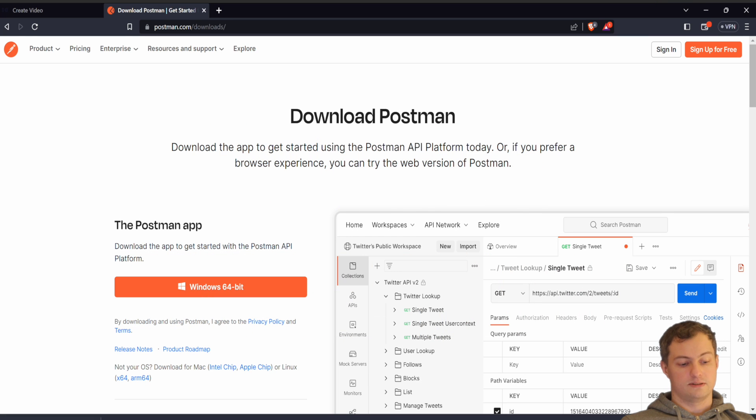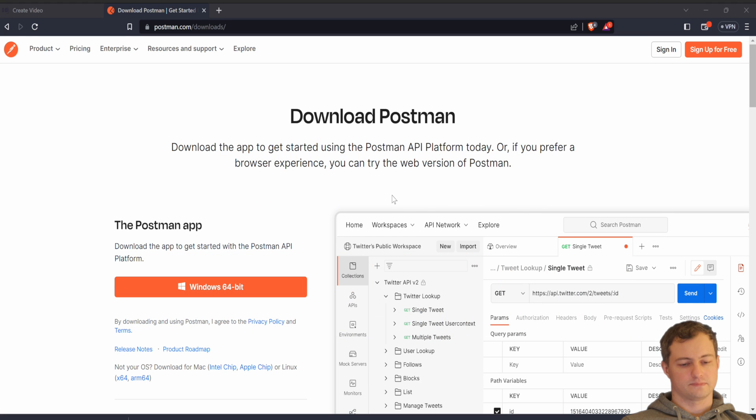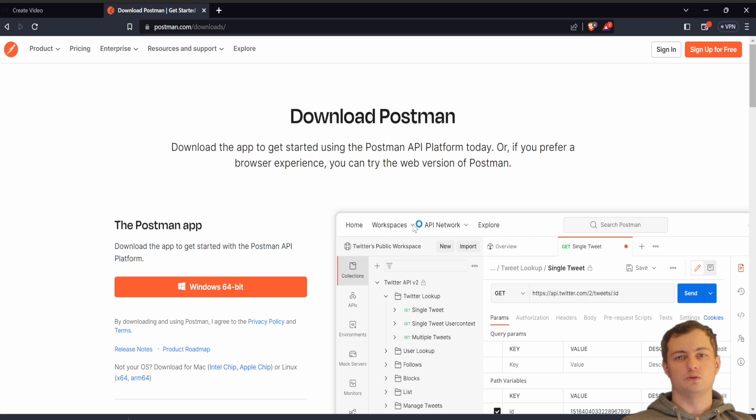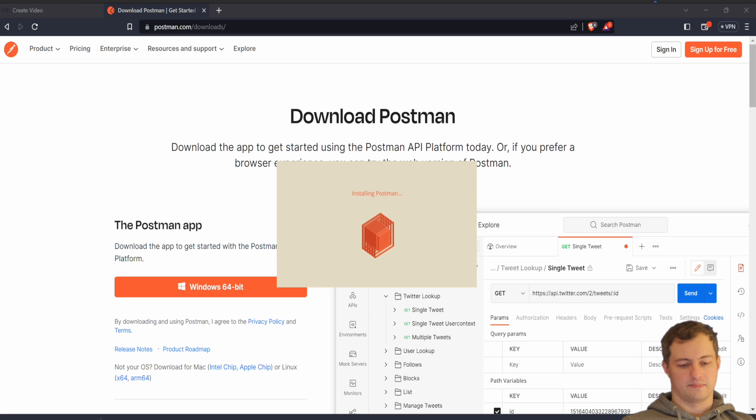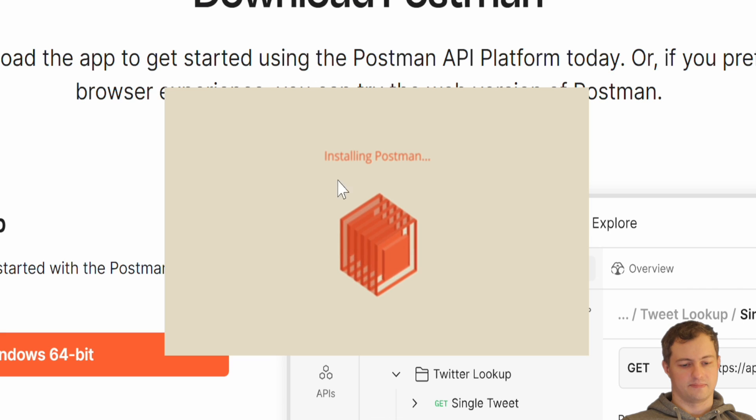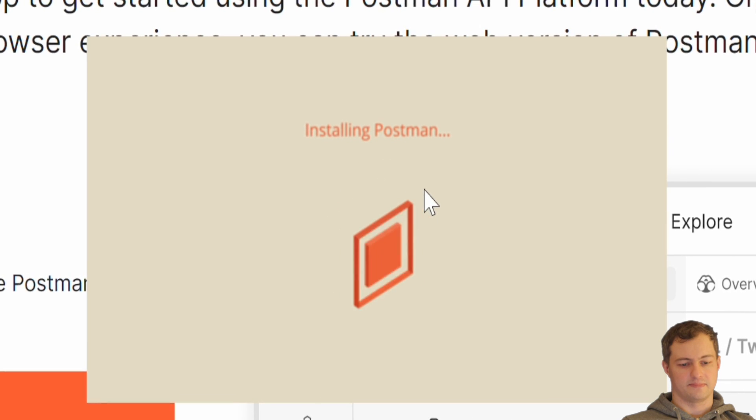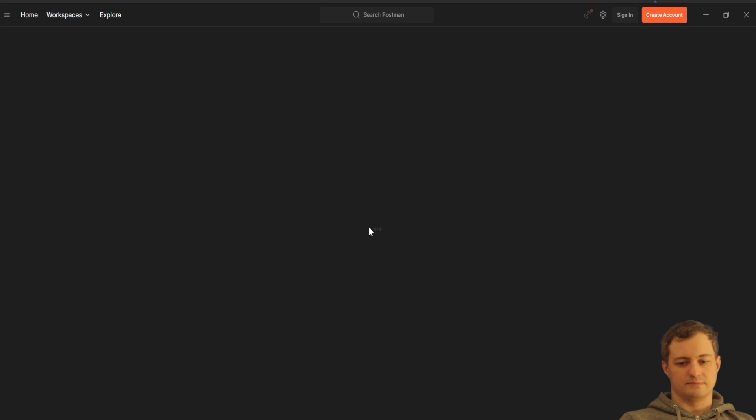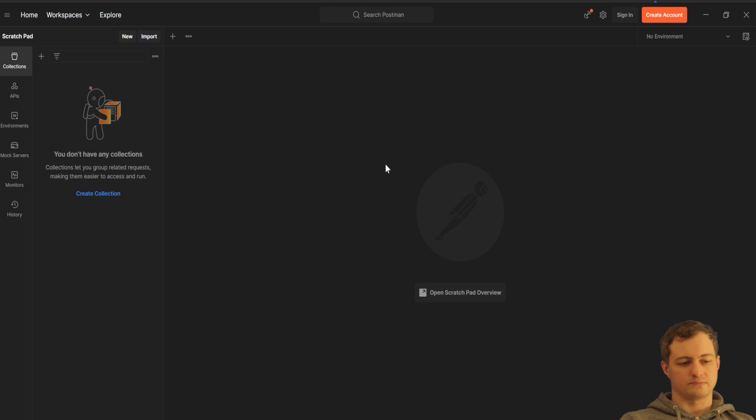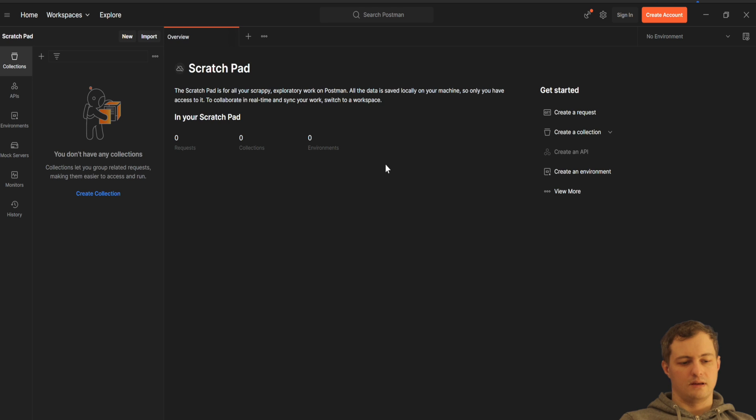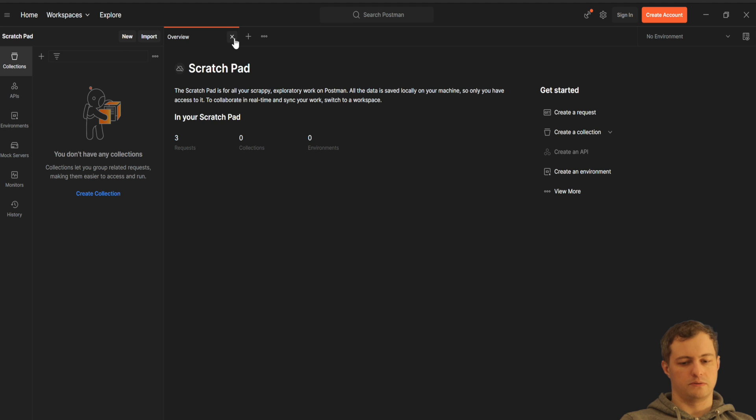Okay, download is done, so I'm going to install it right now. Installation is done, so now I will close the overview over here.